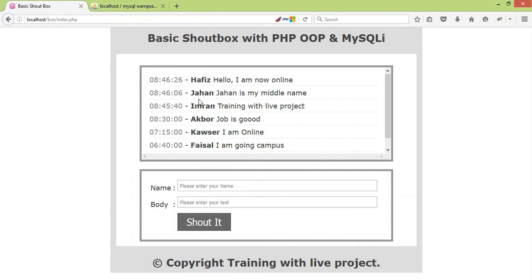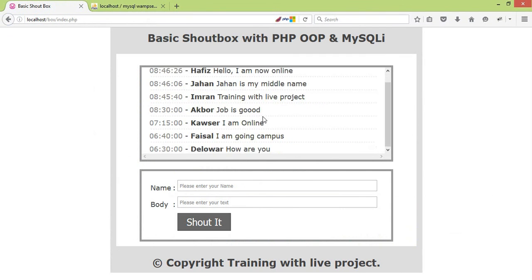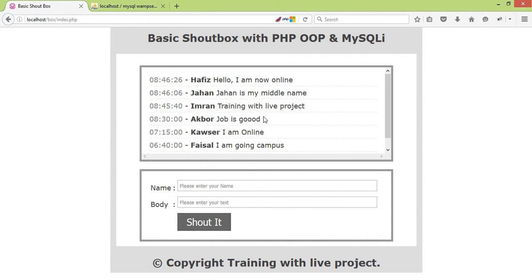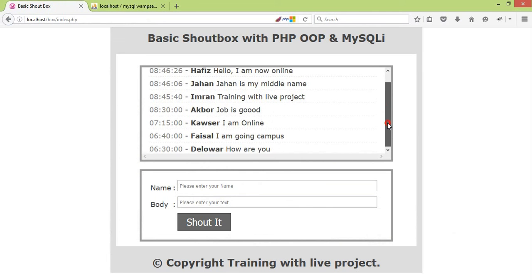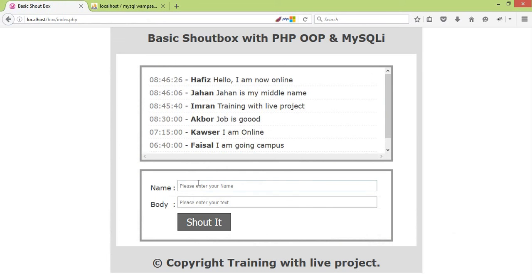There are many people who are not doing this project quickly. We are doing this review, and we are going to show you how to do this.